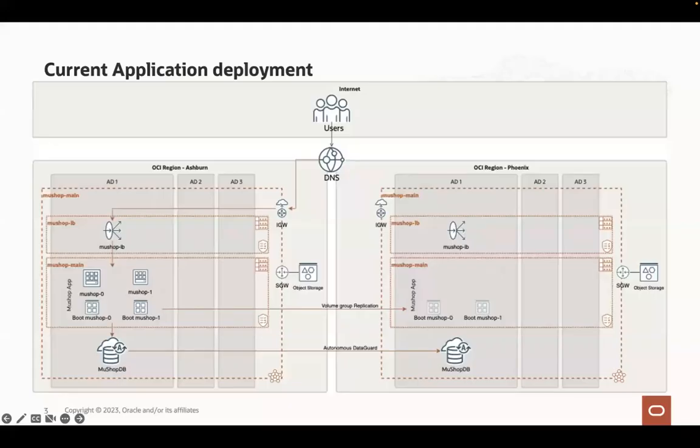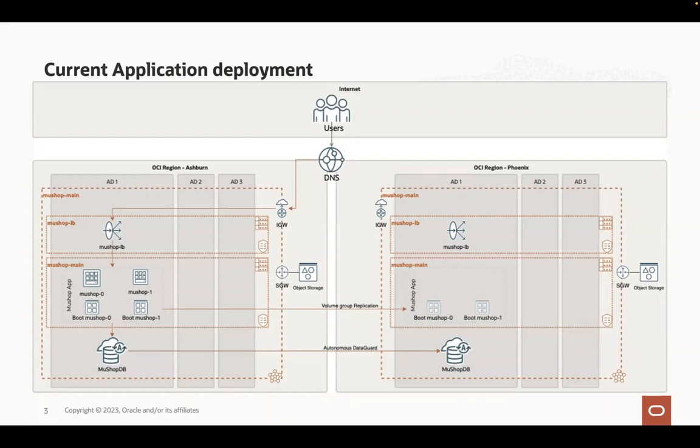For the demo, we are using Mooshop application, which is an e-commerce application deployed in Ashburn region as the primary site and in Phoenix region as the DR site.